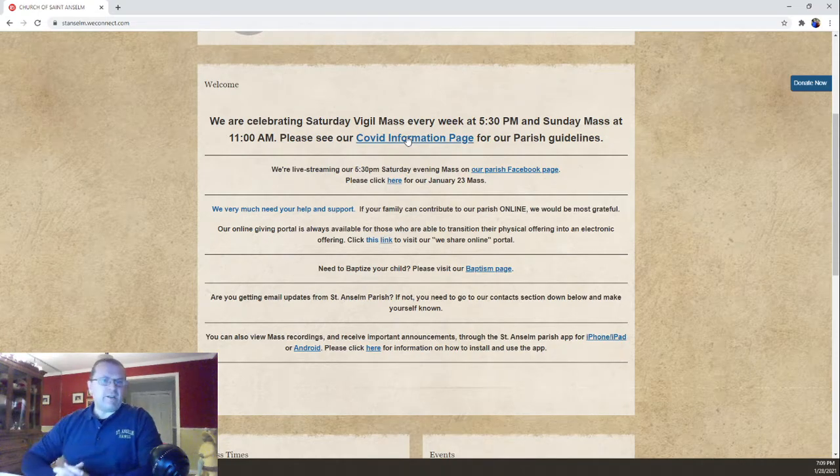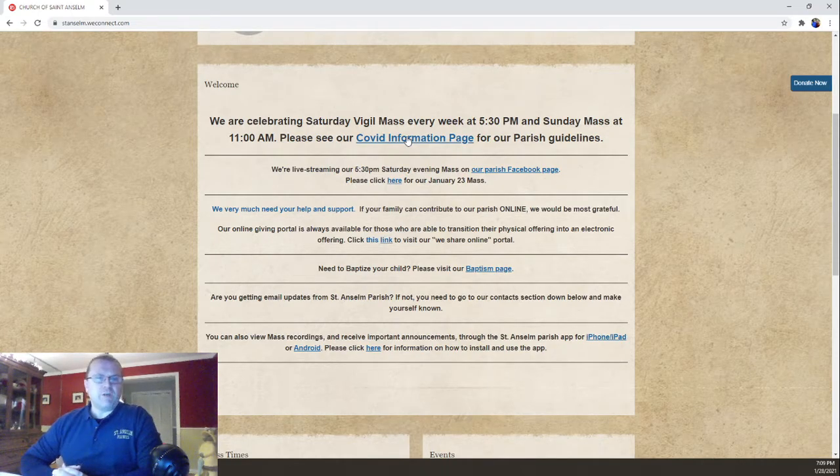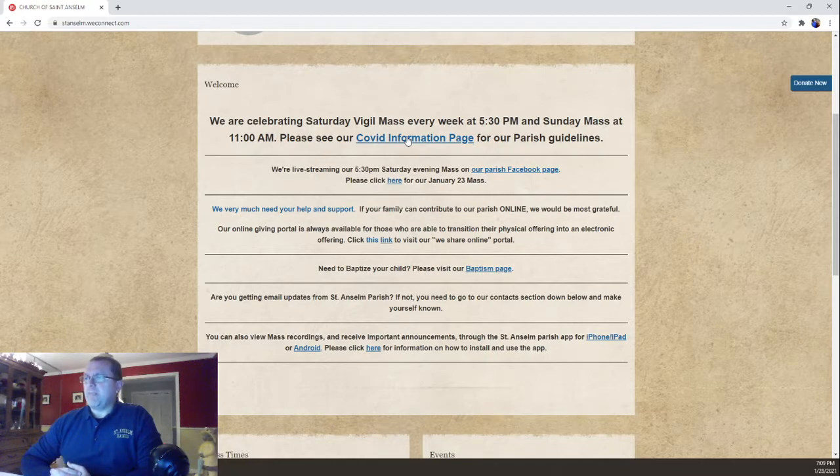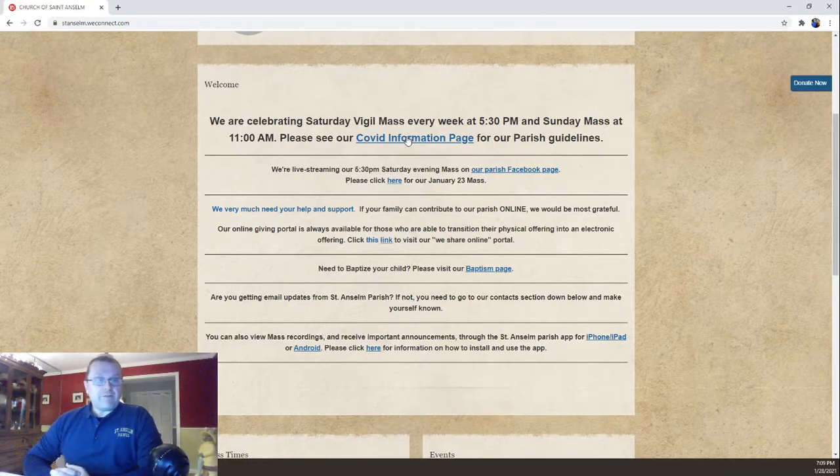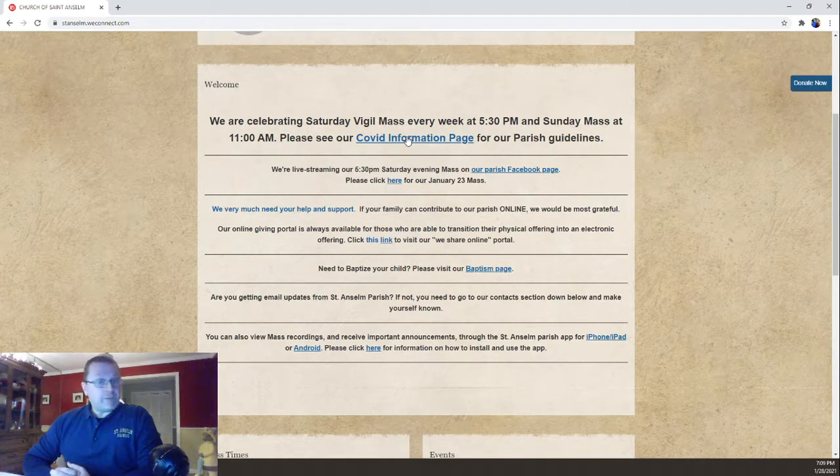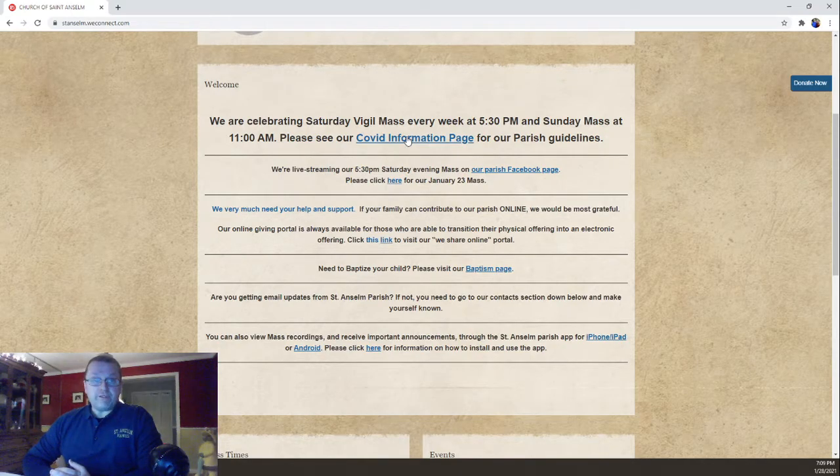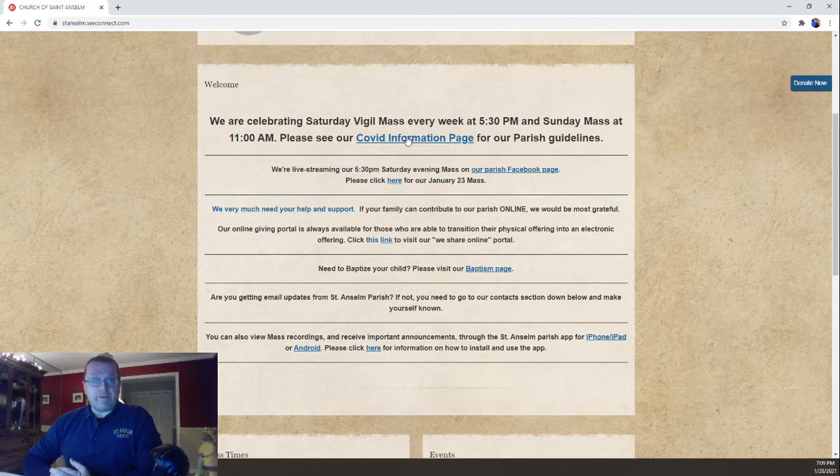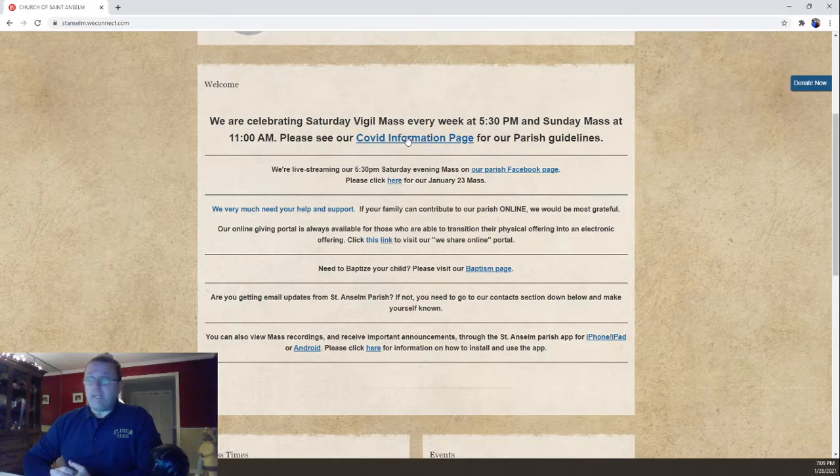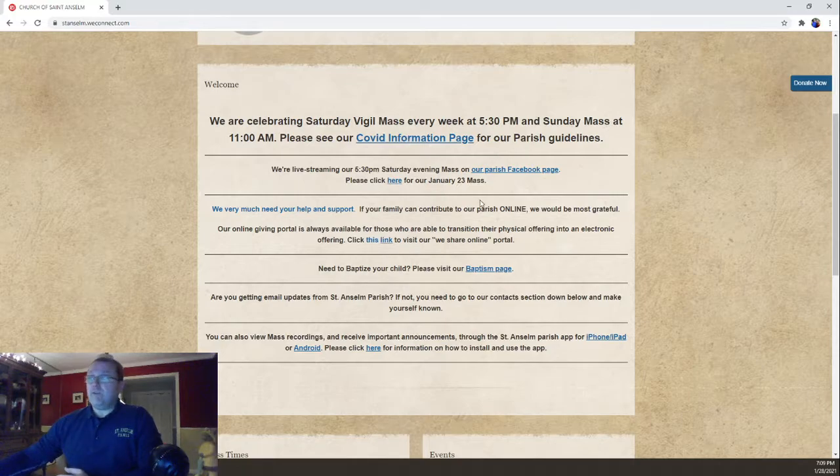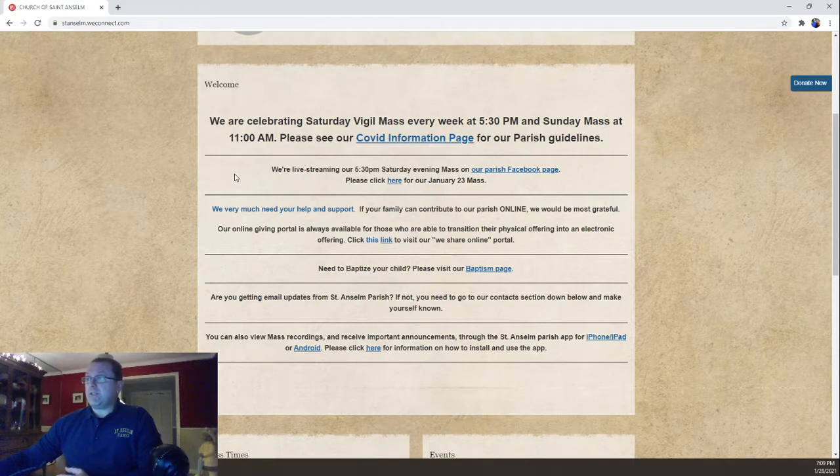So we're just going to kind of push through the welcome page because it has all the relevant and important information in here. If you do not feel comfortable coming to Mass in person, that's okay. We want everyone to feel safe. We want everyone to be comfortable and we're trying to accommodate in best ways we can. So what we're doing, if you look here in our next block, we are live streaming.